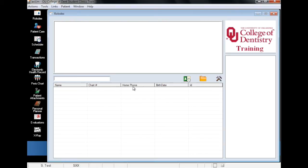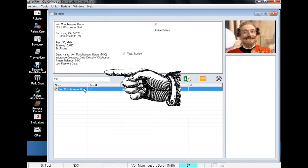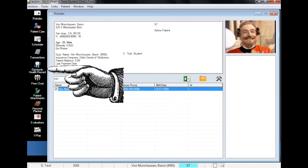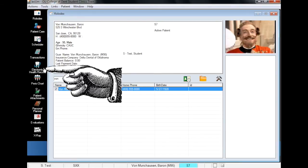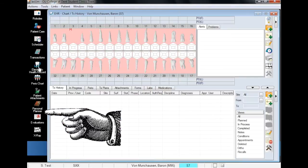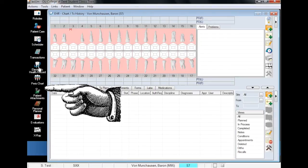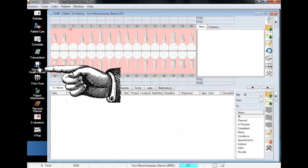Welcome to the Department of Dental Informatics presentation of adding a lab order in Axiom. As with many features in Axiom, there are multiple ways to go about this process. A lab order can be added either through the patient's EHR or through your personal planner. Both methods yield the same results, so today we will create a lab order through the EHR.